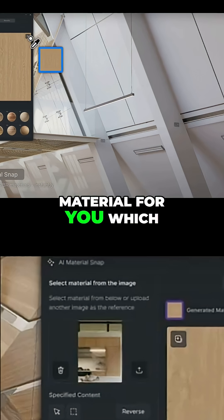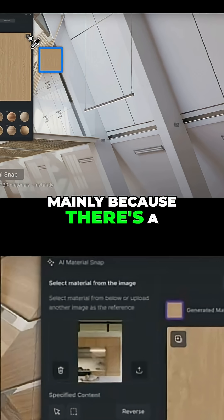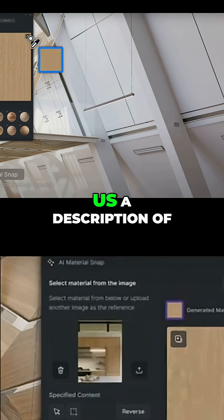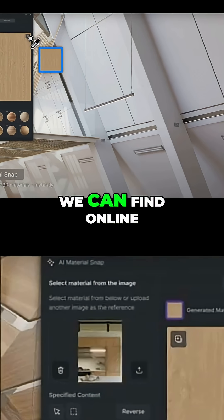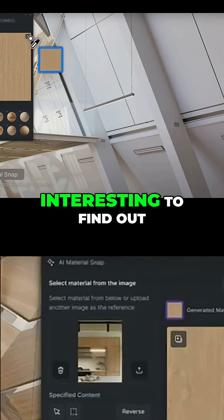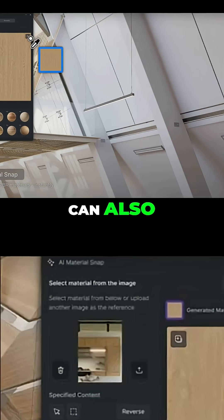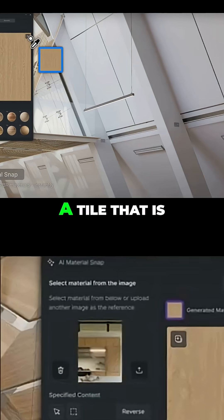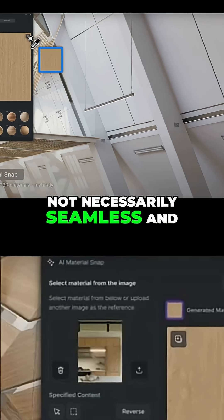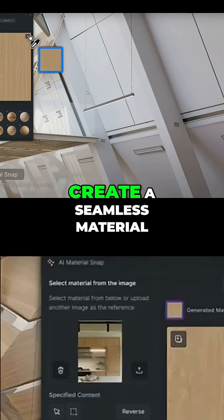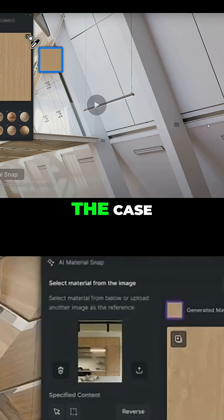There are a lot of cases where it will give us a description of a tile that we can find online, and it's not a seamless material. So it will be interesting to find out whether, instead of just having an interior design image, we can have a tile that's not necessarily seamless, put it in, click on the material, and it would automatically create a seamless material. I wonder if that's the case.